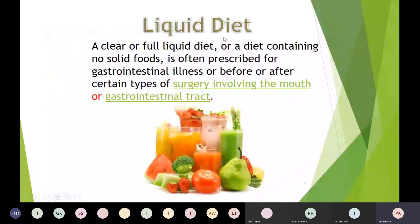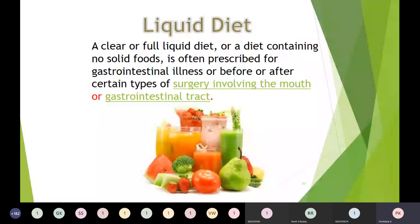A clear or full liquid diet — a diet containing no solid food — is often prescribed for gastrointestinal illnesses or before or after certain types of surgeries involving the mouth or gastrointestinal tract. You have to give the liquid diet for patients suffering from gastrointestinal illness or who have undergone surgery.